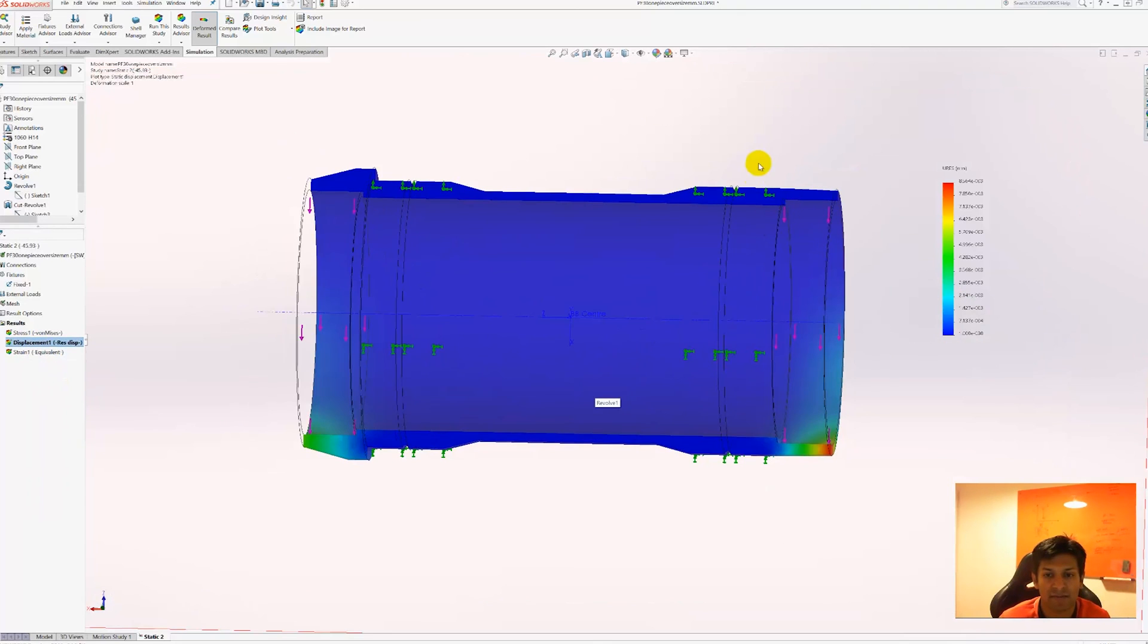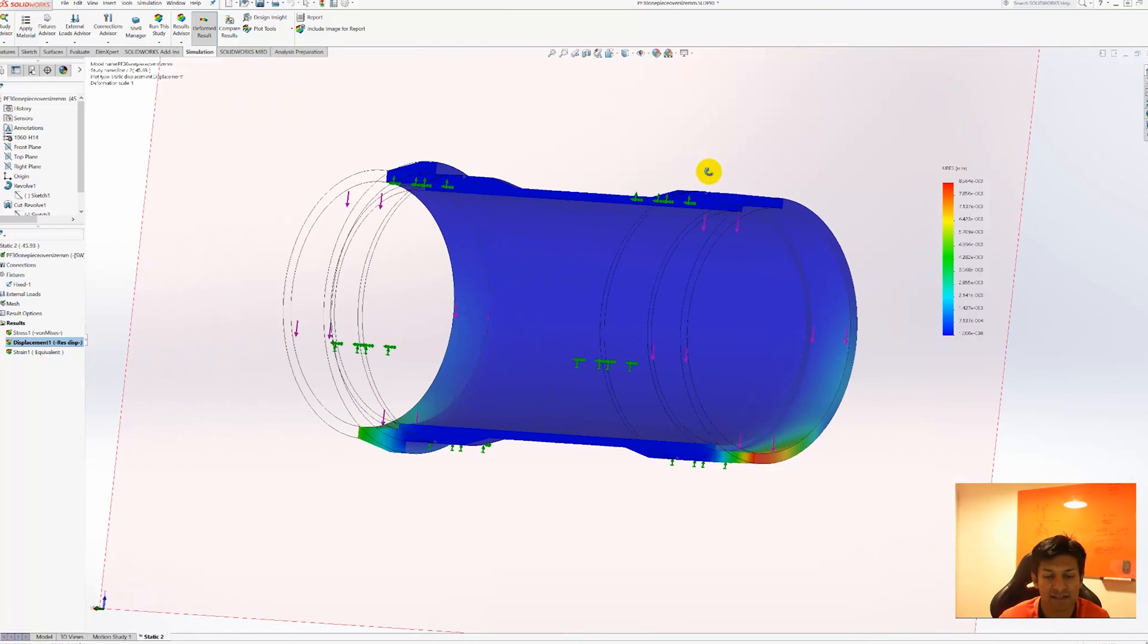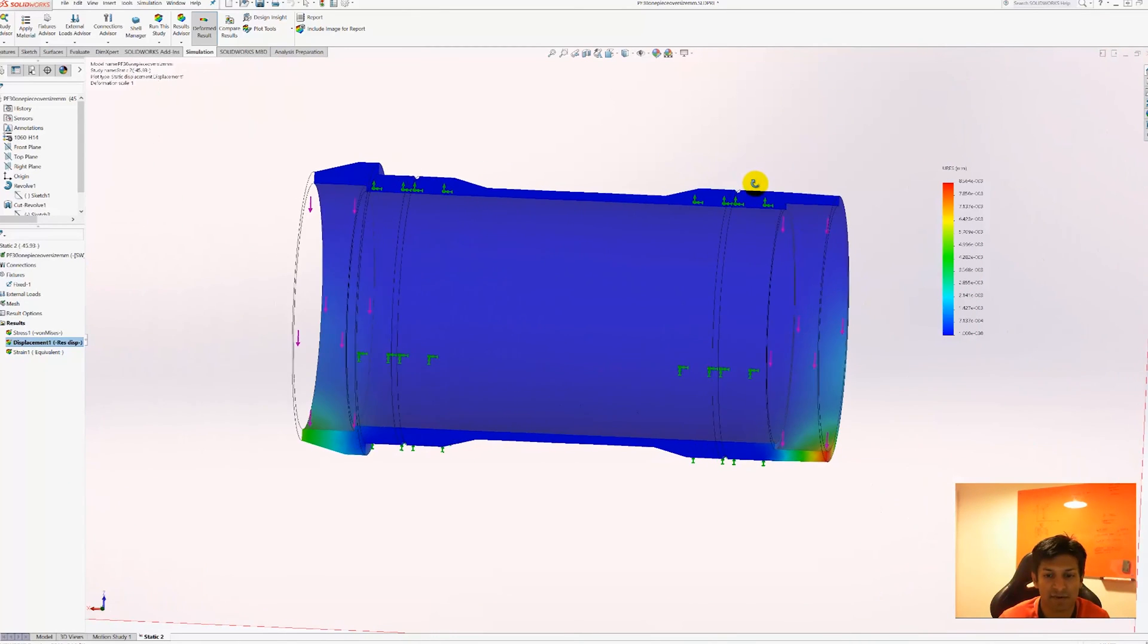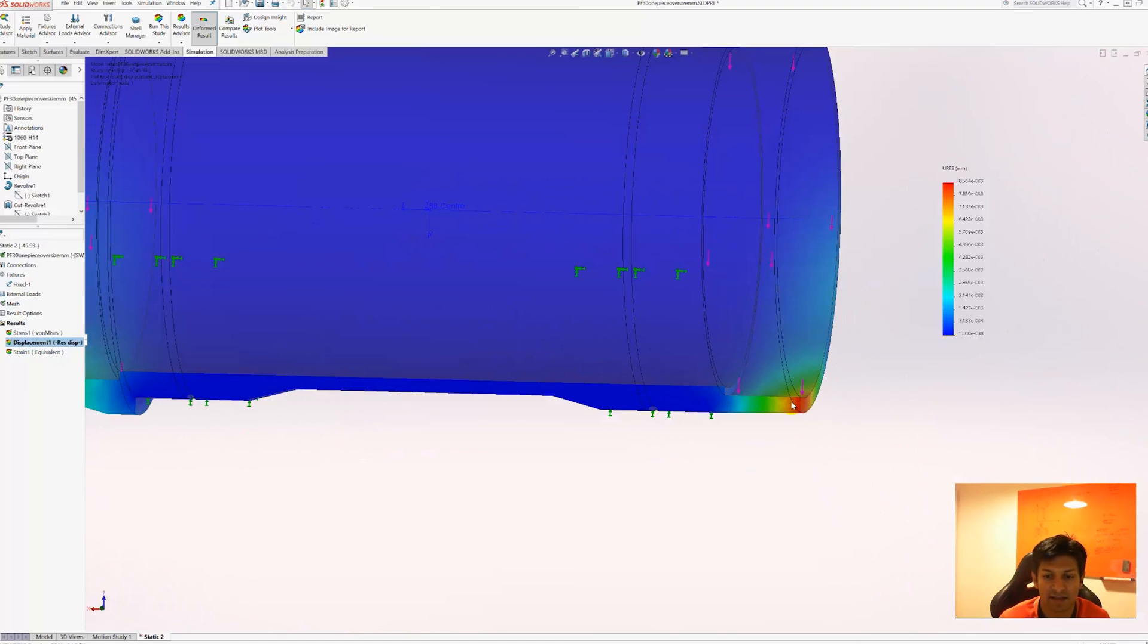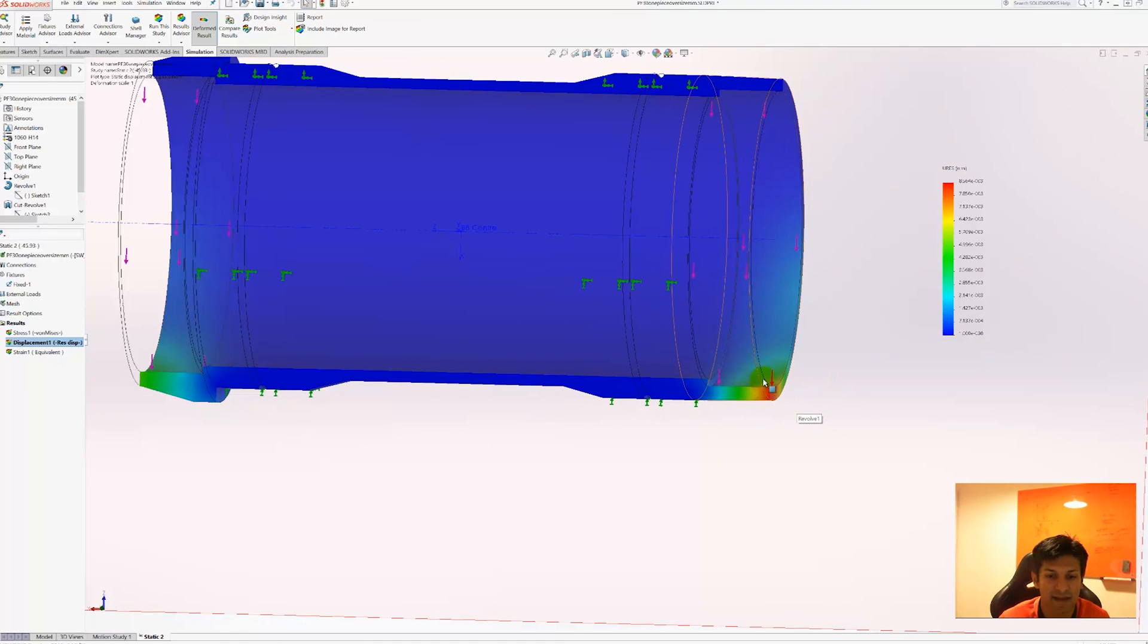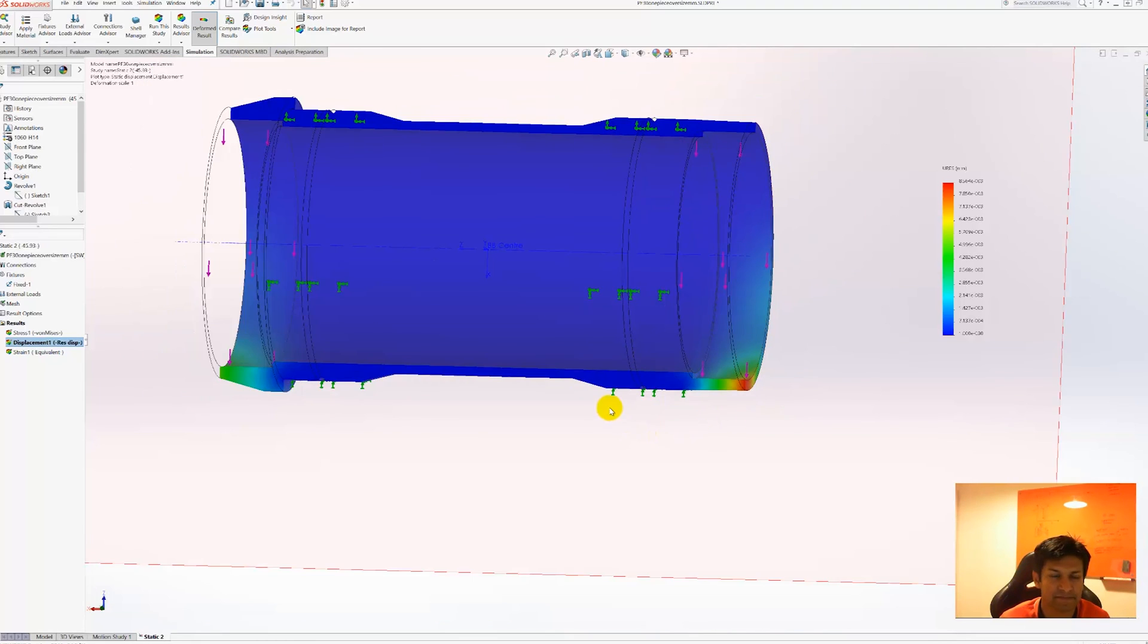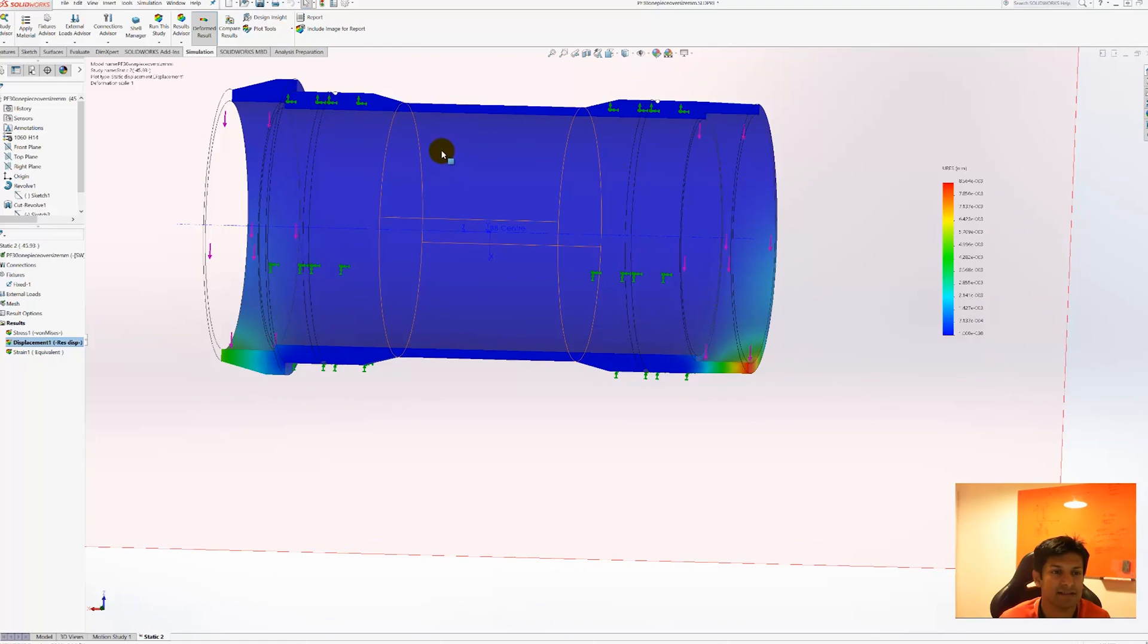So we have basically taken a cut through the section, through the center of the bottom bracket. And you can see that the loaded area, the area of the highest displacement is the non-drive side bearing landing. Which is not entirely unexpected.